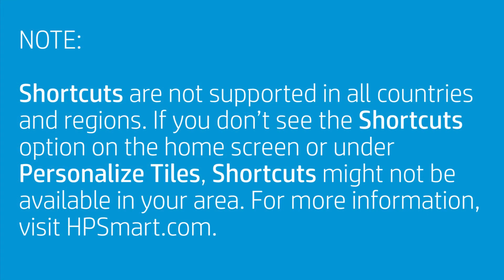Shortcuts are not supported in all countries and regions. If you don't see the Shortcuts option on the home screen or under Personalize Tiles, Shortcuts might not be available in your area. For more information, visit hpsmart.com.